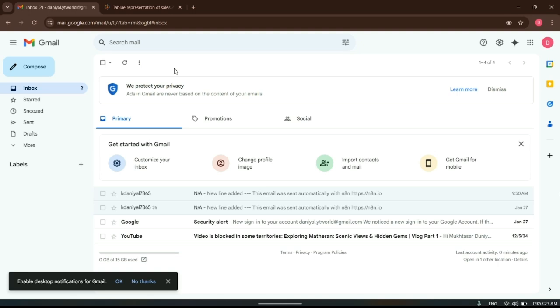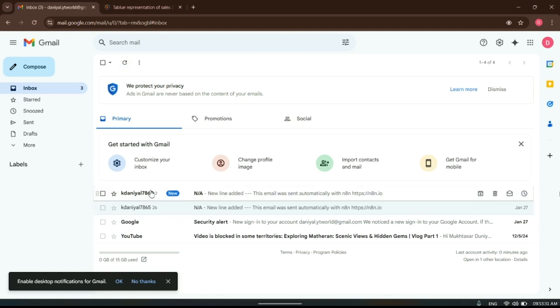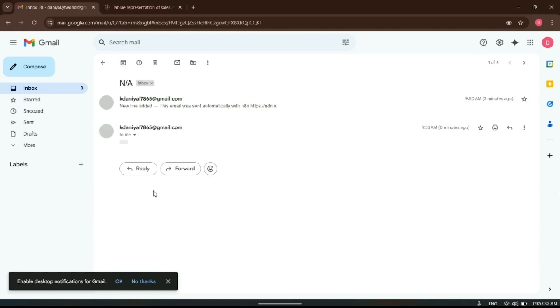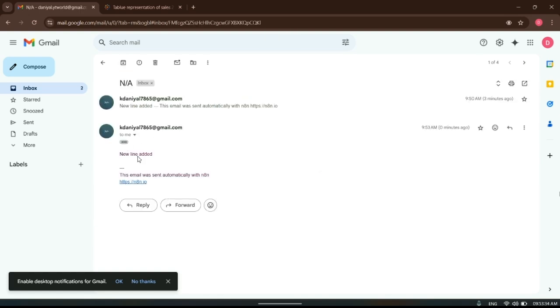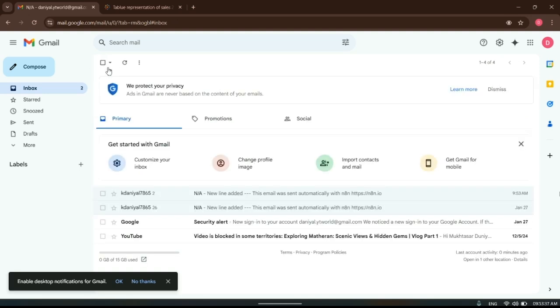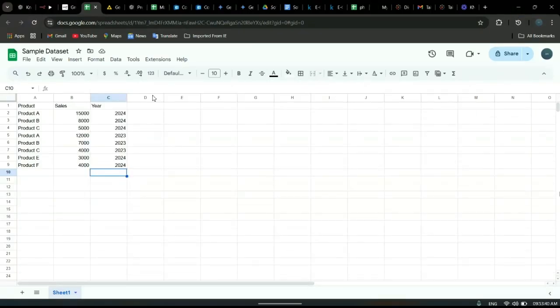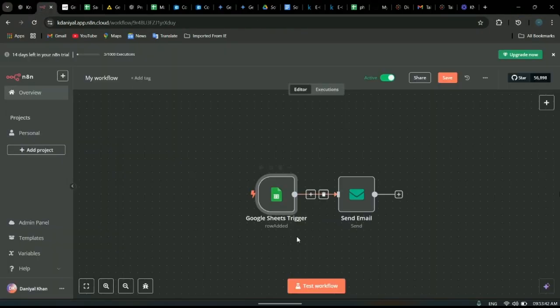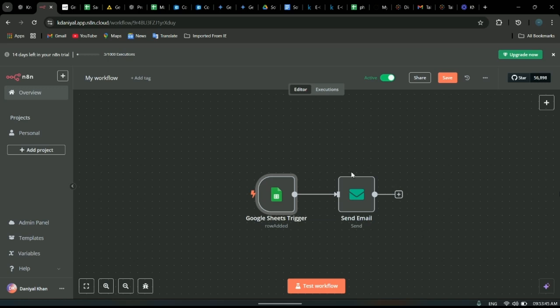If you can see, I've got this email. So this was the automation which runs every one minute. Whenever a new row is added, it sends an email about that new row being added in the Google Sheet. That's the automation with an open workflow.